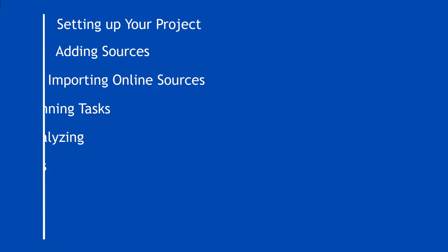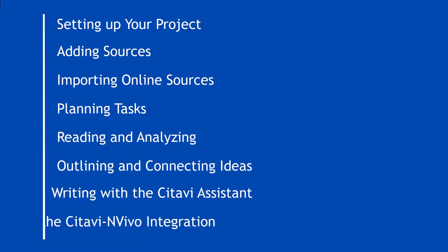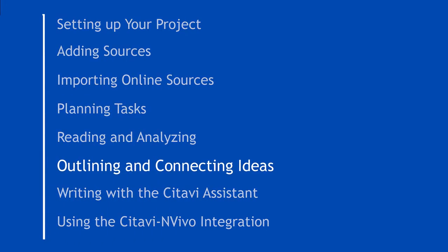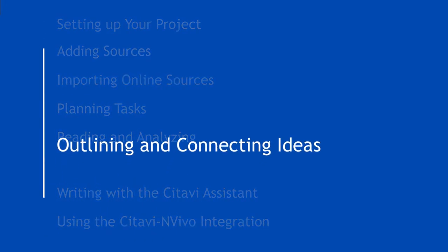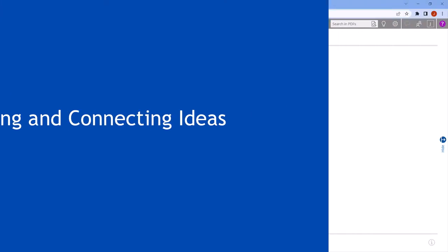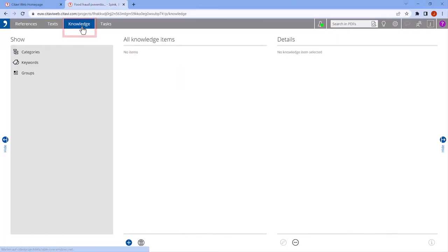Once you've saved some quotations and thoughts in your project, you'll want to start thinking about how it all fits together. Use the Knowledge workspace to start making connections.